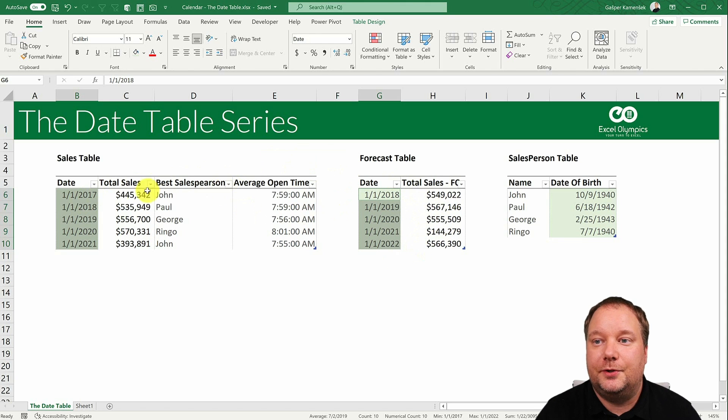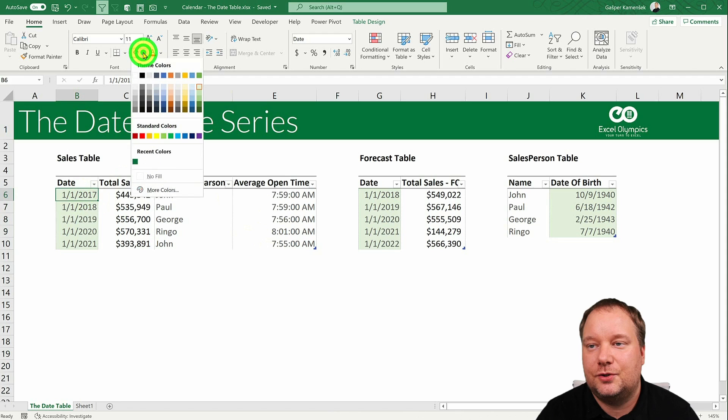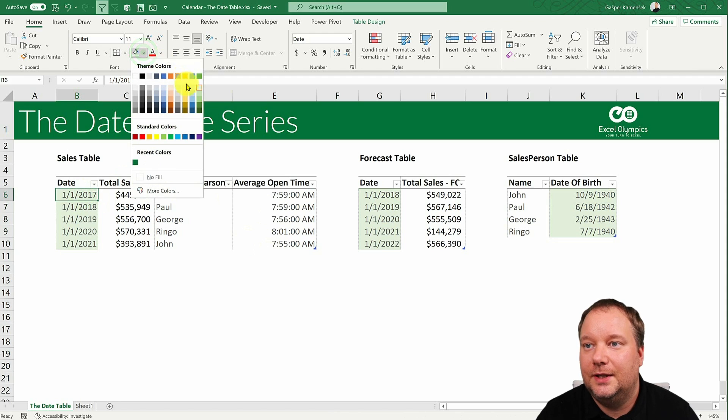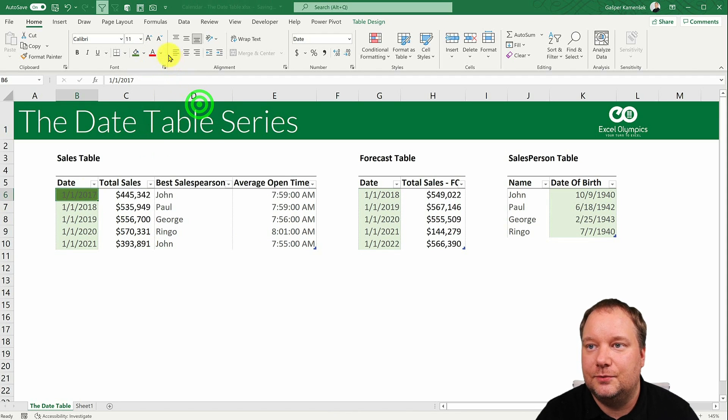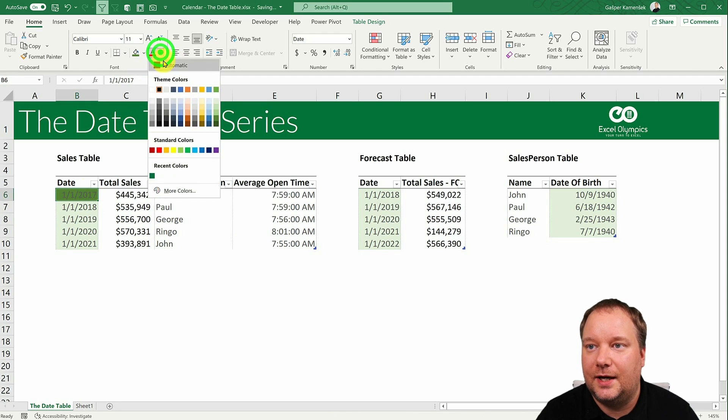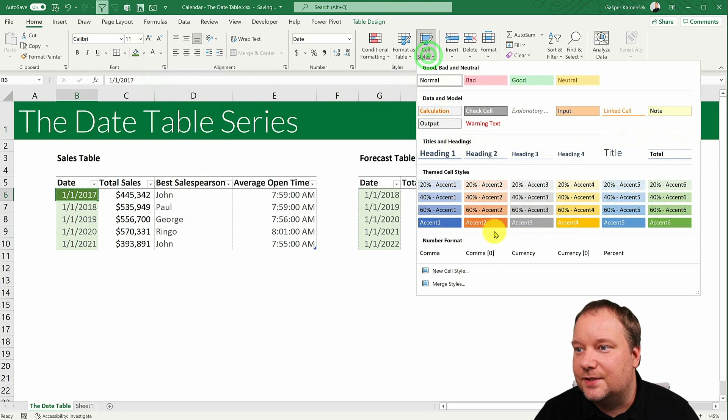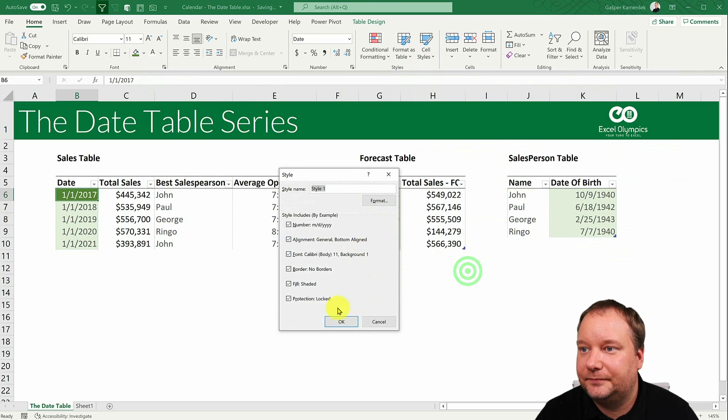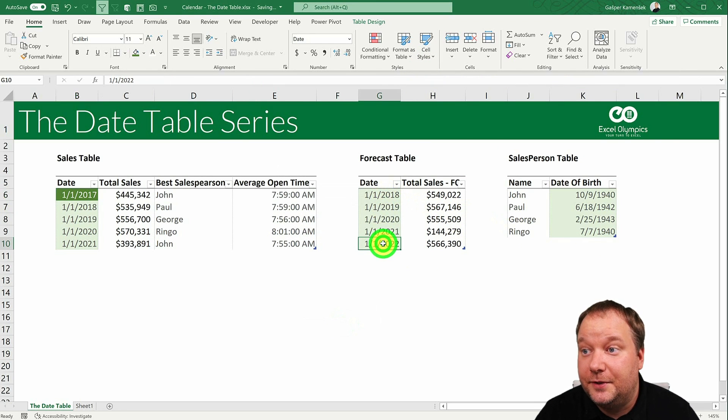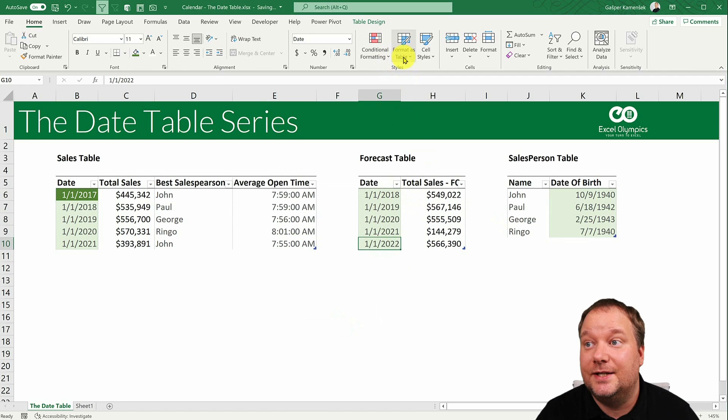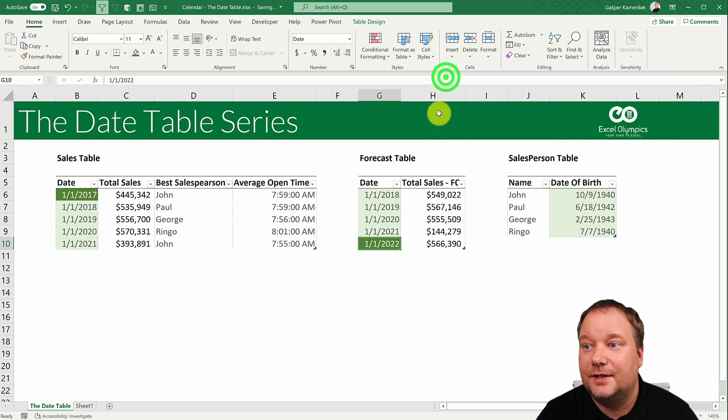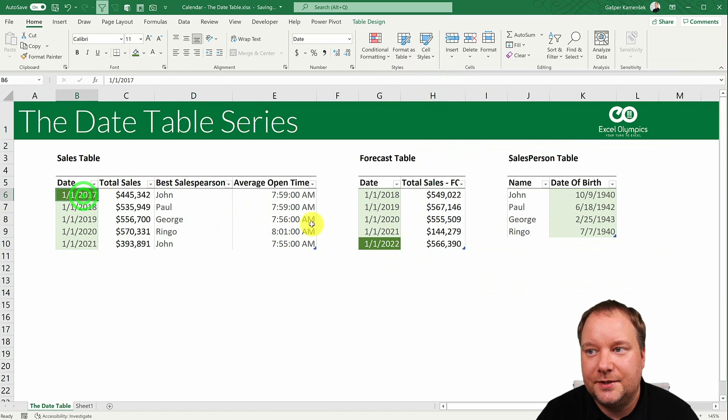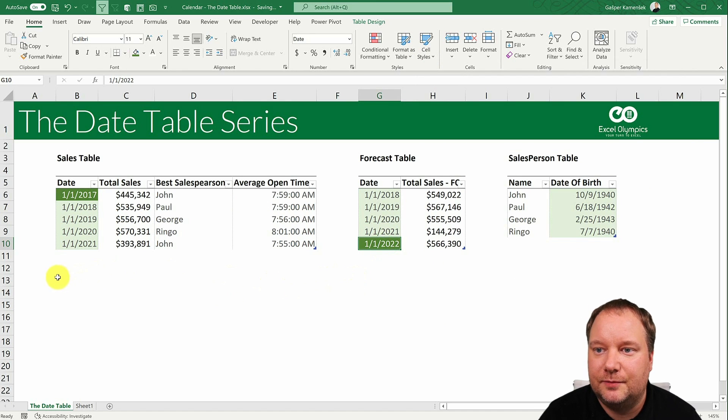So your earliest date here would be this. And let me just try to somehow visualize that. Let's save this as a cell style, just so we can easily transfer it to this. Because this is our latest. This is our earliest date. This is our latest date. So if I now put them somewhere here.